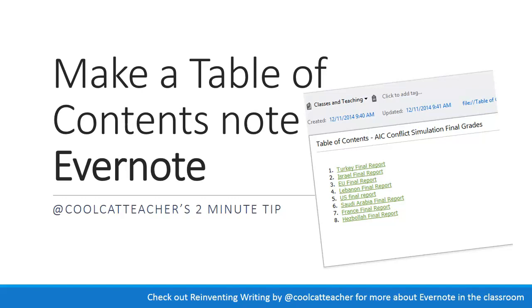Hey everybody, this is Vicki Davis, the Cool Cat teacher. Remember, level up a little bit every day. Here's our two-minute tip.